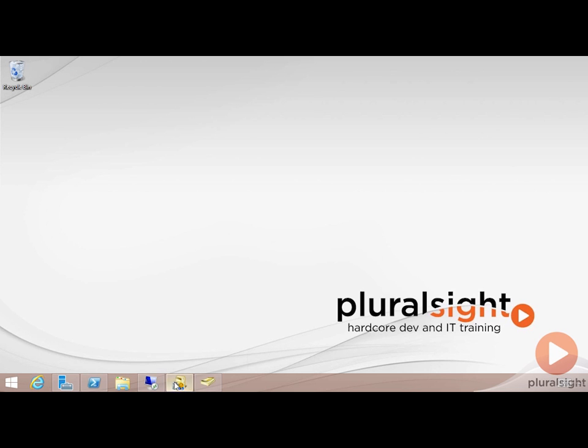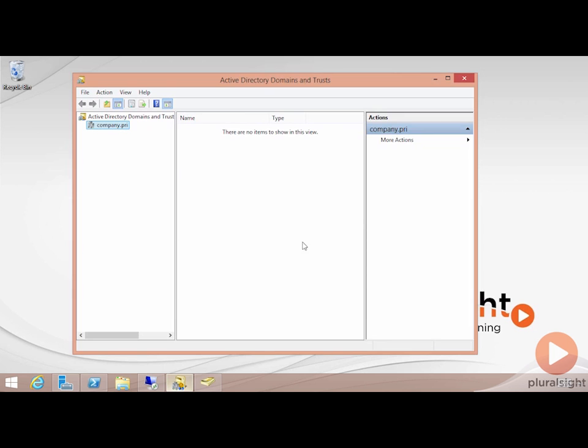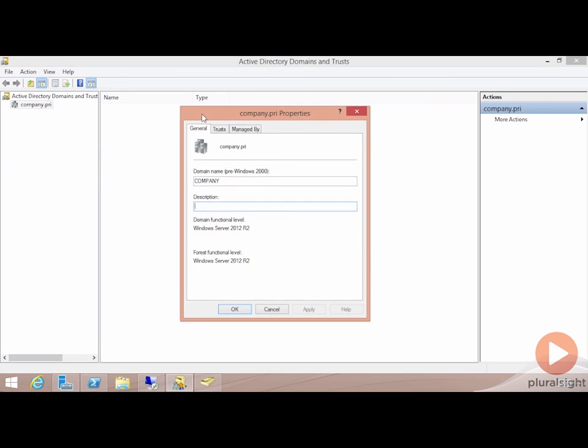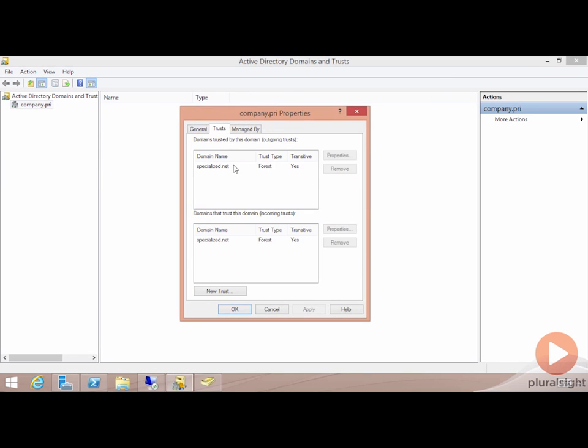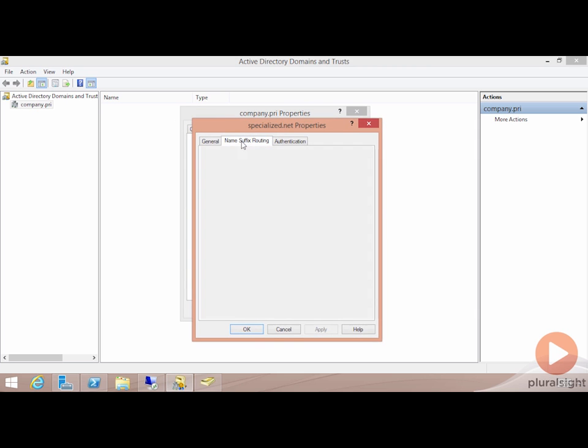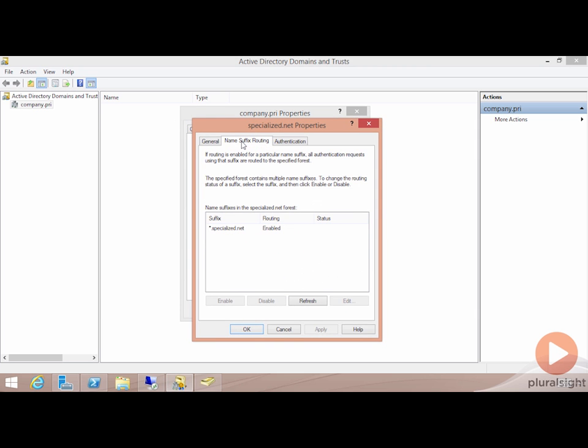Let me bring up here our Active Directory Domains and Trusts once again, and I'm going to take a look at the properties of the domain, and then again at the properties of the trust. You'll see here a little tab up at the top called name suffix routing.